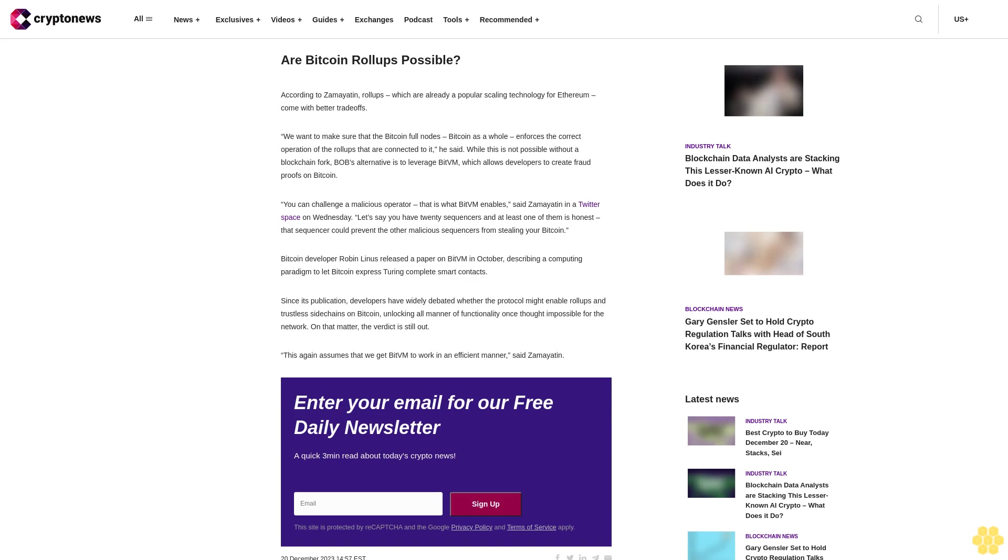He said while this is not possible without a blockchain fork, Bob's alternative is to leverage BitVM, which allows developers to create fraud proofs on Bitcoin. "You can challenge a malicious operator. That is what BitVM enables," said Zamyatin in a Twitter space on Wednesday. "Let's say you have 20 sequencers and at least one of them is honest. That sequencer could prevent the other malicious sequencers from stealing your Bitcoin."